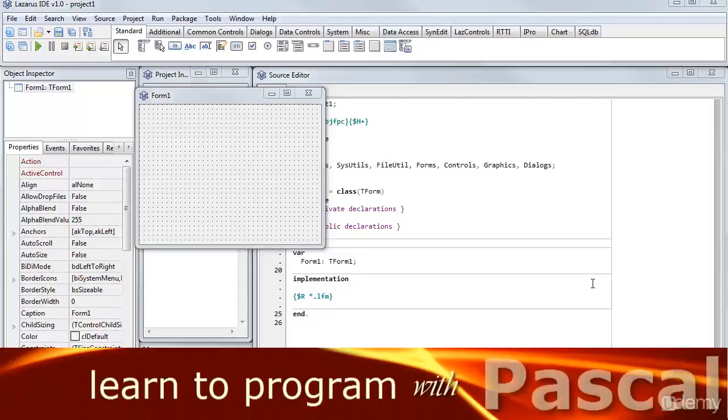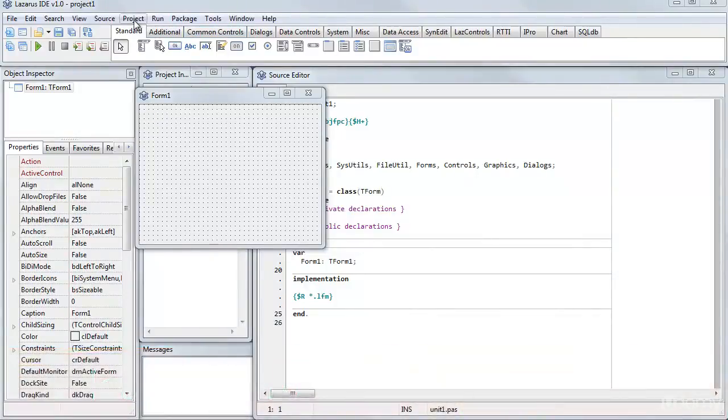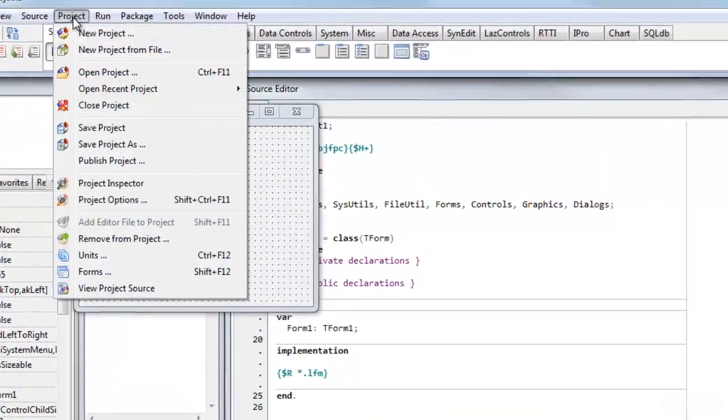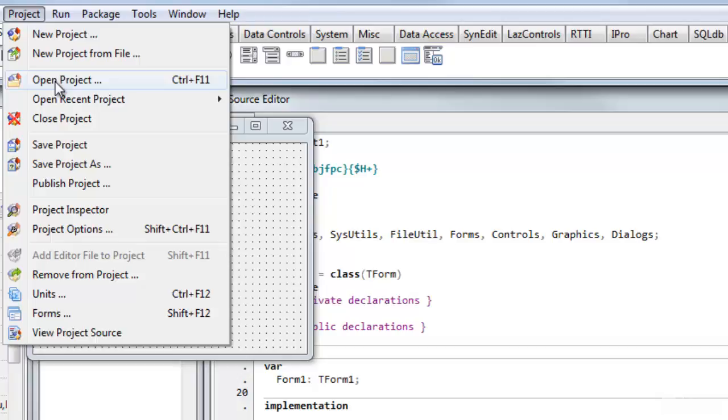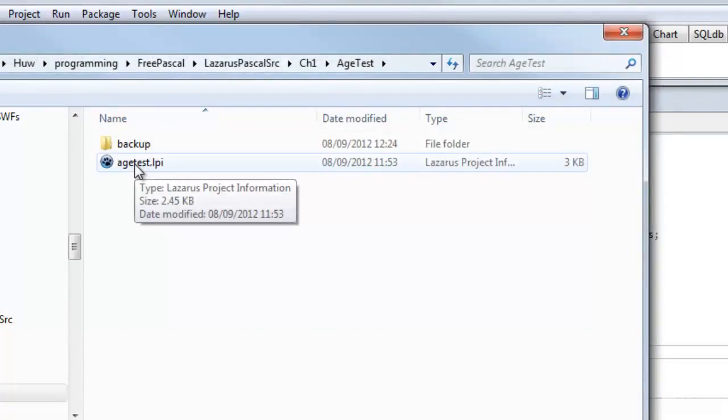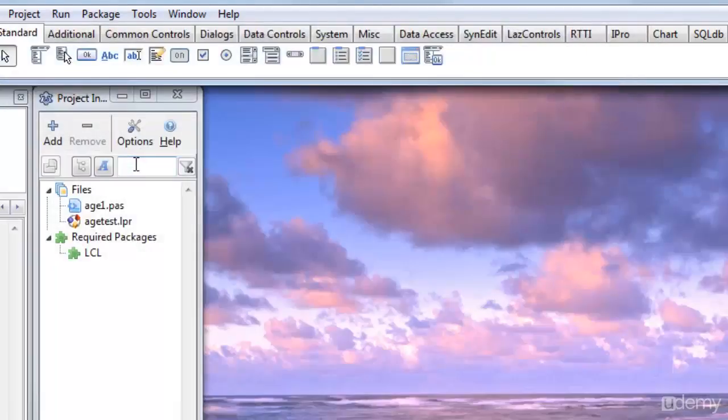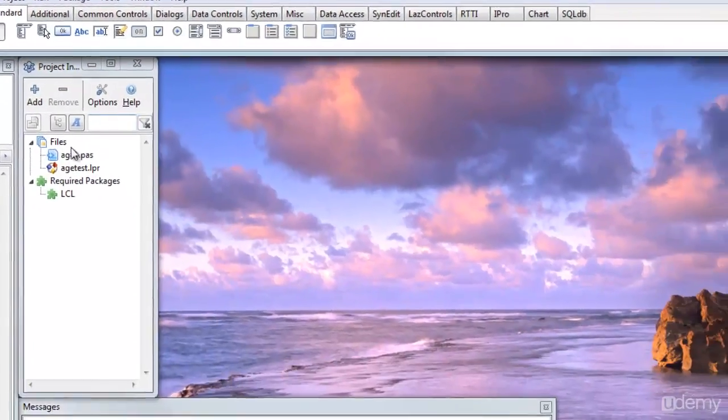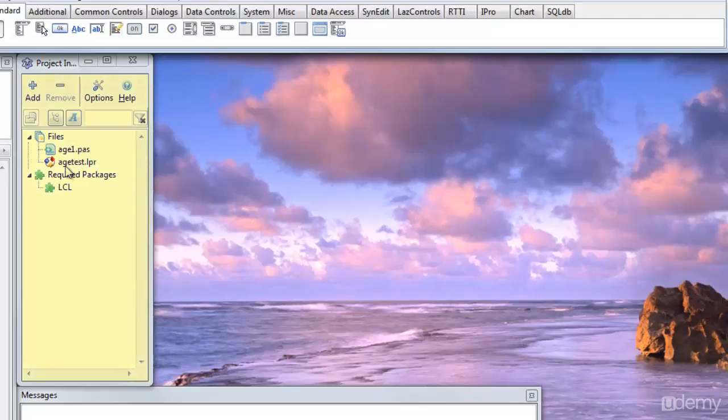Here I'm going to show you how to use one of the sample projects that are supplied with this course. So first I'm going to close the existing project and open a new one. I select Project, Open Project, and I select Agetest.lpi, which is the sample project. And now you can see its files have been loaded here into this panel.